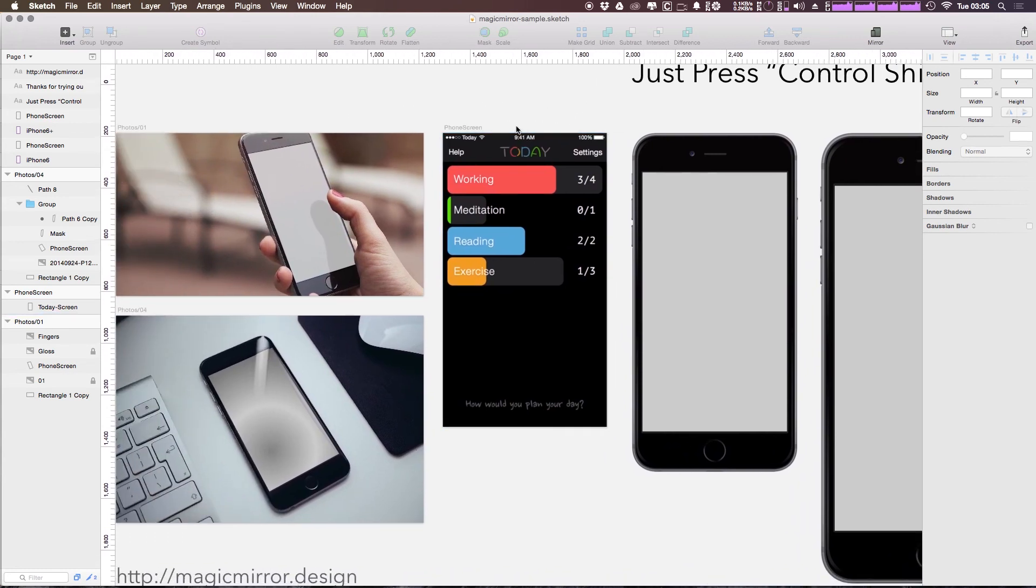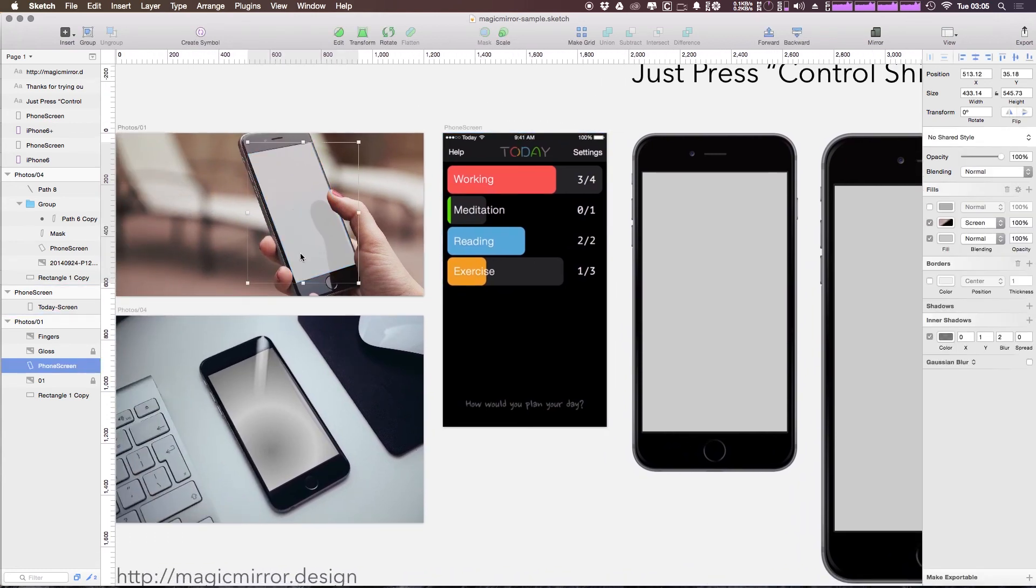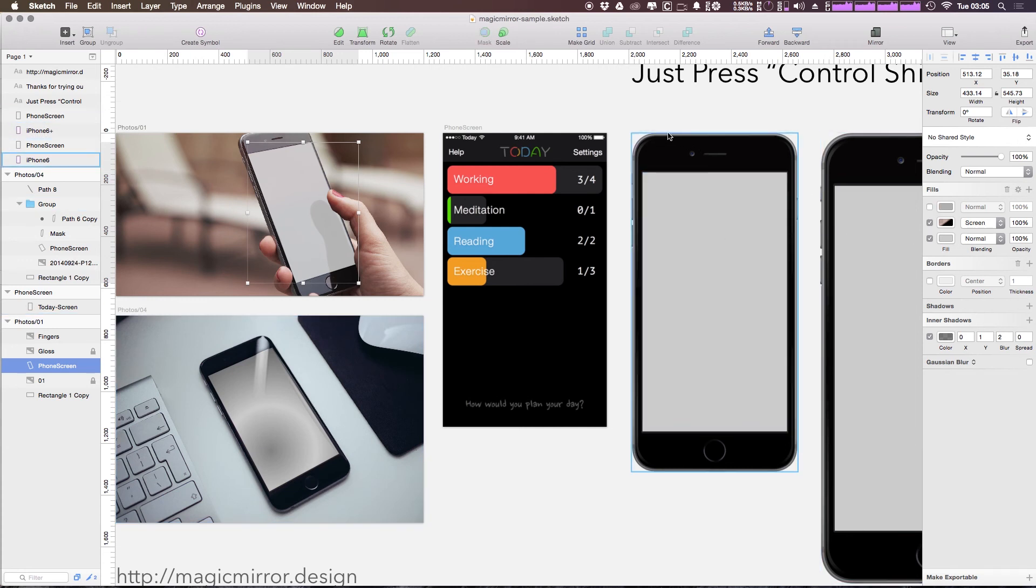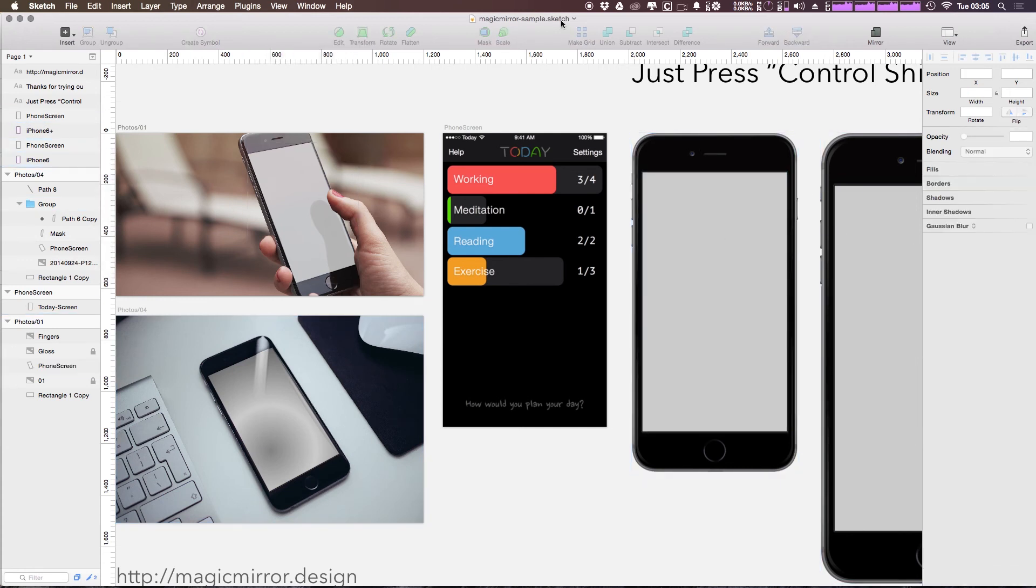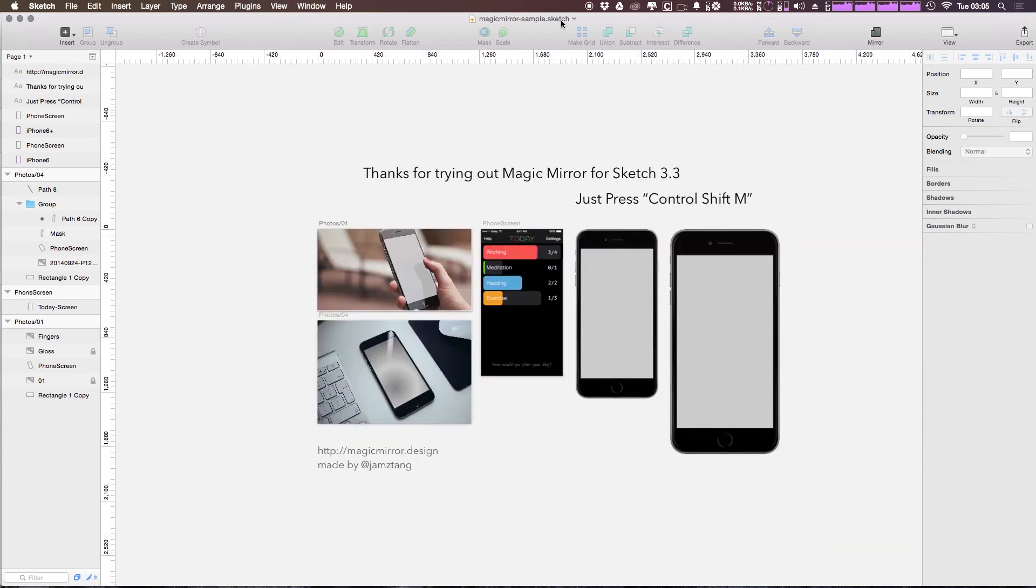We have an artboard, we have a phone here, we have another phone image and a couple of just static phone images here. So you can quickly see the power of a plugin like this for creating mockups or just showing off how your interface would look in a real world situation.